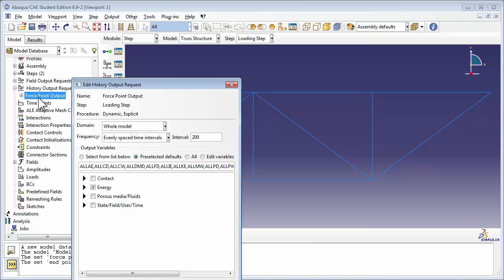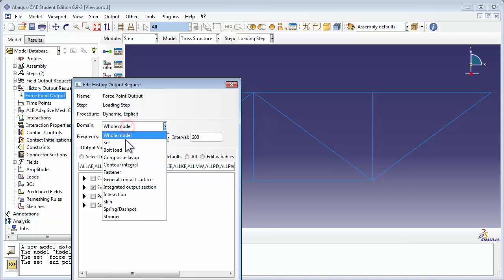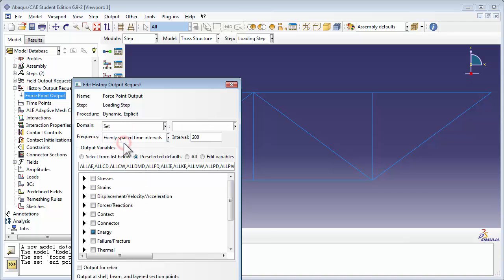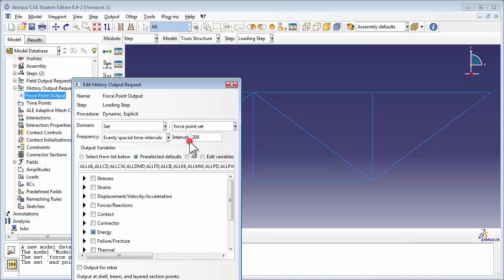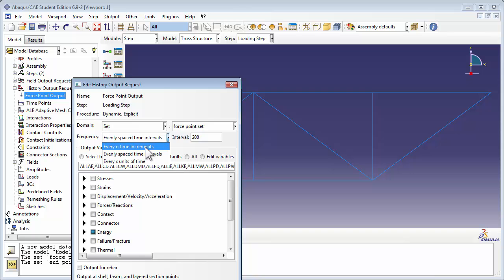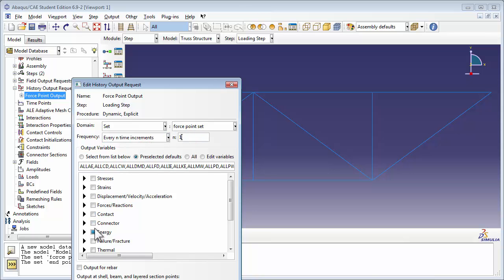Double-click on Force Point Output, you get the Edit History Output Request window. We do not want the domain to encompass the whole model, but rather point to the sets that we have defined. So in the domain drop-down, choose Set, and then choose Force Point Set. Set the frequency to every n-time increments where n equals 1.